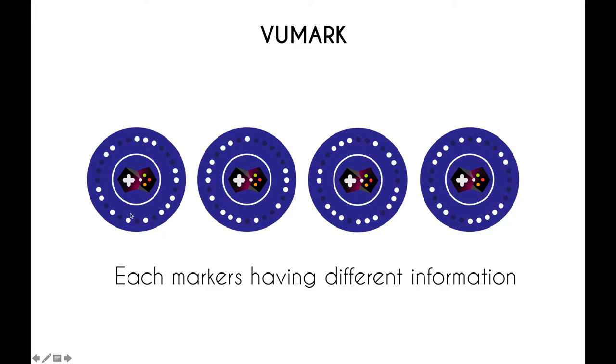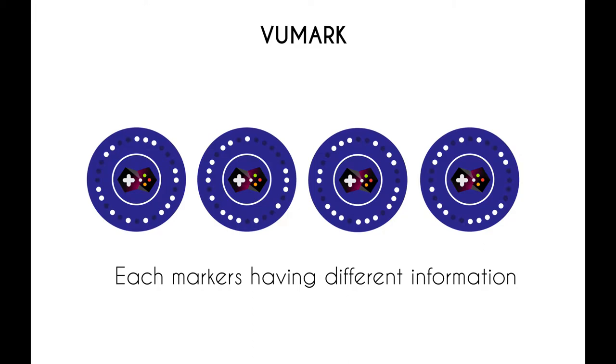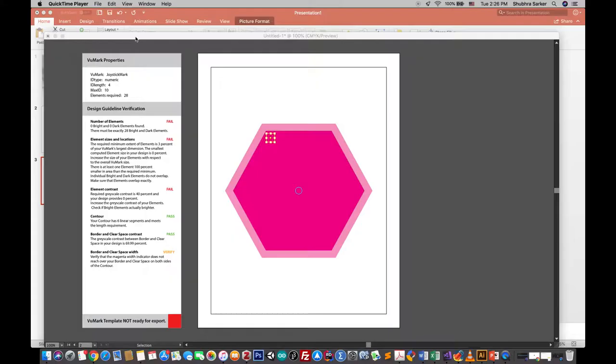To be more specific, I made a VuMark myself. This is my logo, and these dots around here are the encoded data. Vuforia knows what it means, and I can show anything I want with each unique VuMark. Let's get started with VuMark. Today I'm going to show you how to create VuMark, and in the next tutorial I'll show you how to use those VuMarks in your Unity project with Vuforia and write your own code.